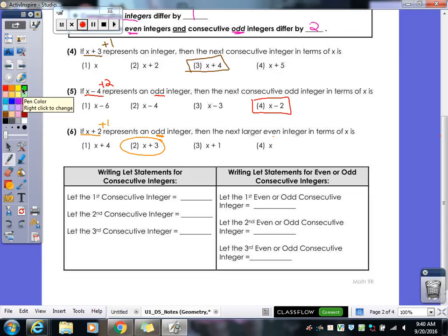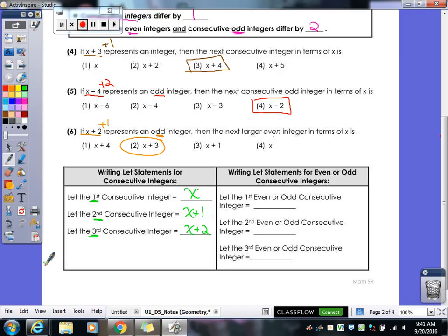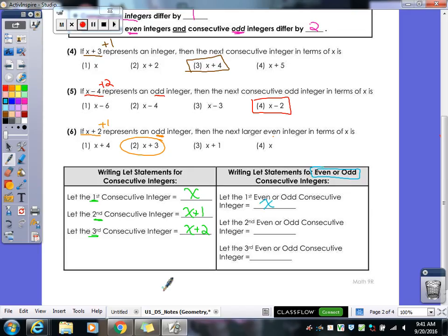When it comes to our let statements: if it talks about consecutive integers, let x equal your first integer, let x plus 1 equal your second integer, and let x plus 2 equal your third integer. If you need more than 3, keep going — your fourth would be x plus 3, your fifth x plus 4. If they're talking even or odd, the first integer is x, the next is x plus 2, then x plus 4, and if you had to keep going, x plus 6, then x plus 8. It keeps going by twos.